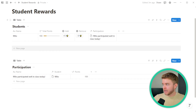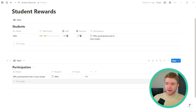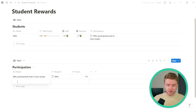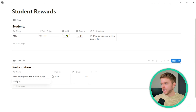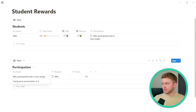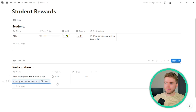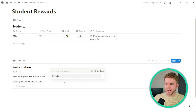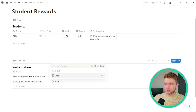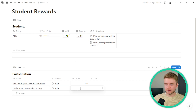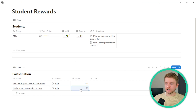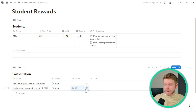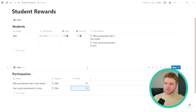Let's add in another example. If I click on Participation, I can say 'Add a great presentation in class,' tag our student, and add in 50 points. We can see that as soon as we add those 50 points, our total points here changes.